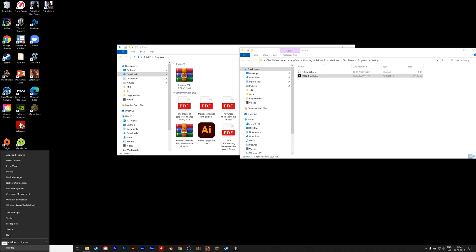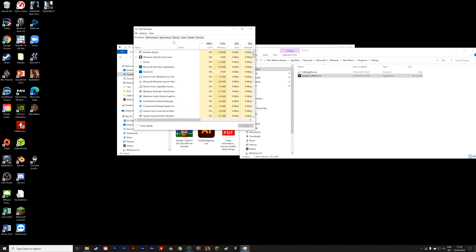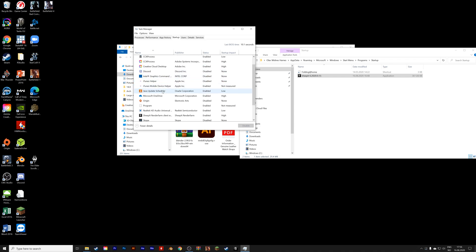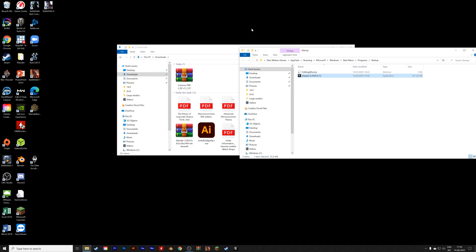Now right-click on the Windows logo and go into the Task Manager, and go to Startup. And as you can see, the Sheepit client is now at the startup.